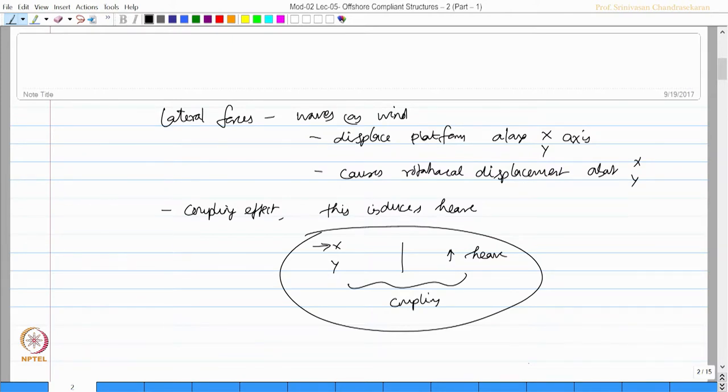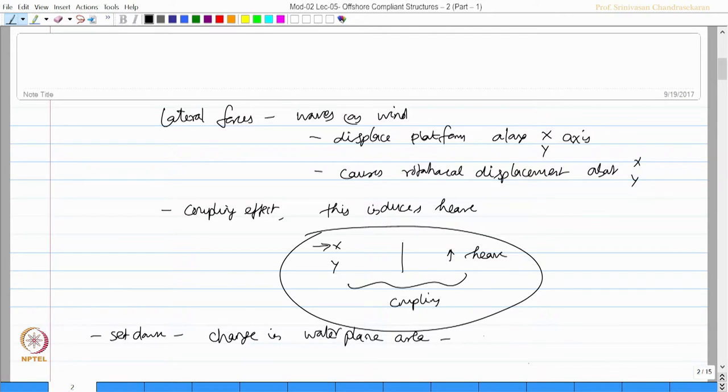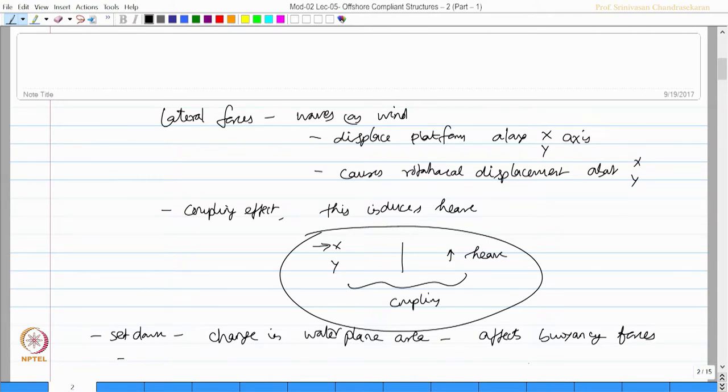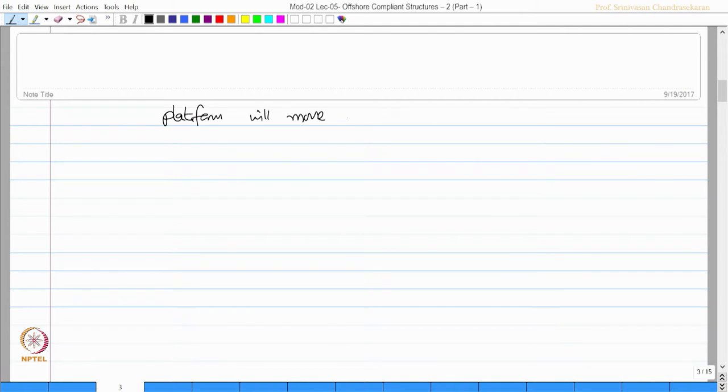We must remember this when we do the analysis for tension leg platforms. Set down causes change in water plane area, which in turn affects or influences the buoyancy forces. As a result, the initial pretension T0 will now change. That is why it is called dynamic tension variation. Now the platform will move on the displaced position.